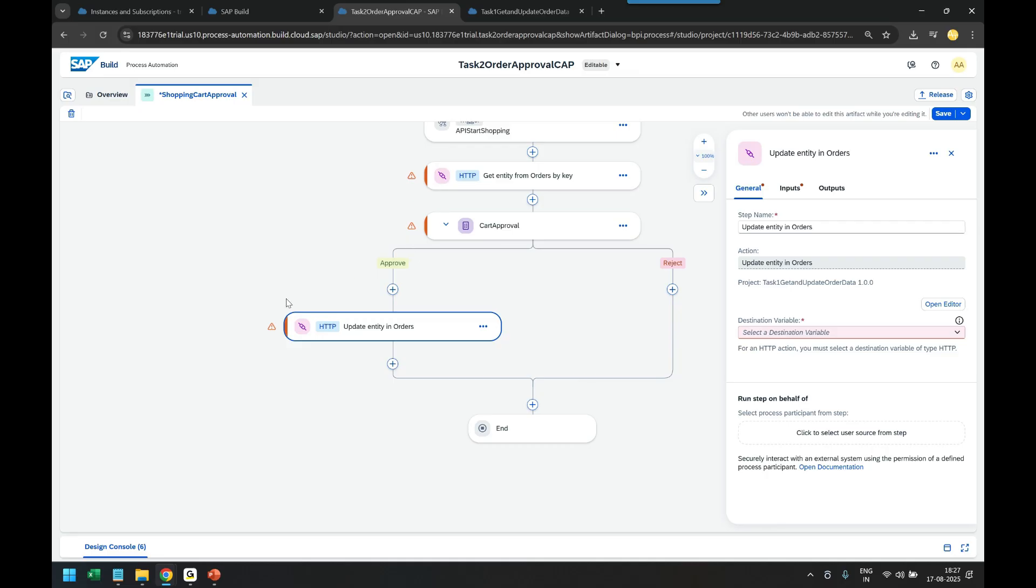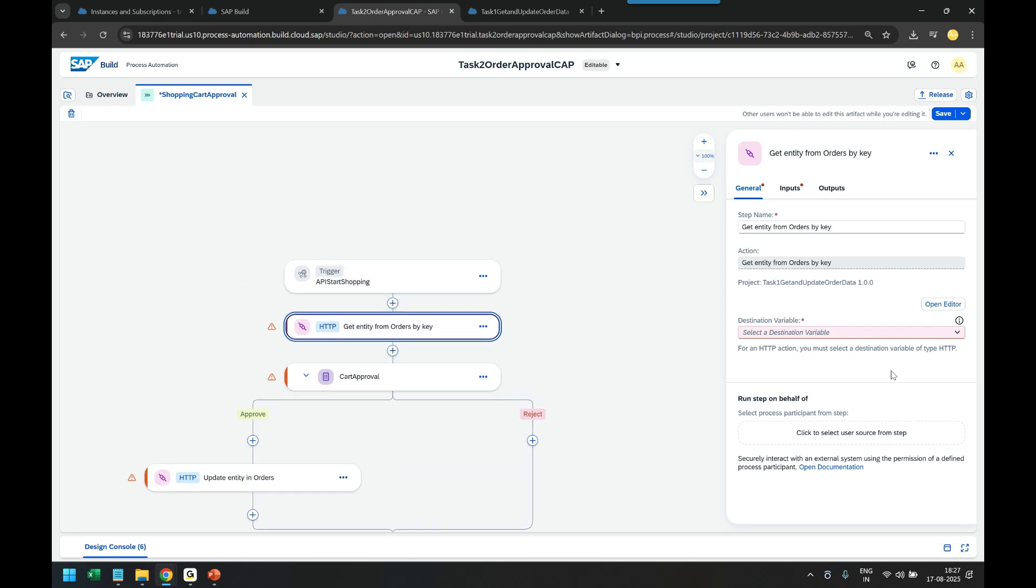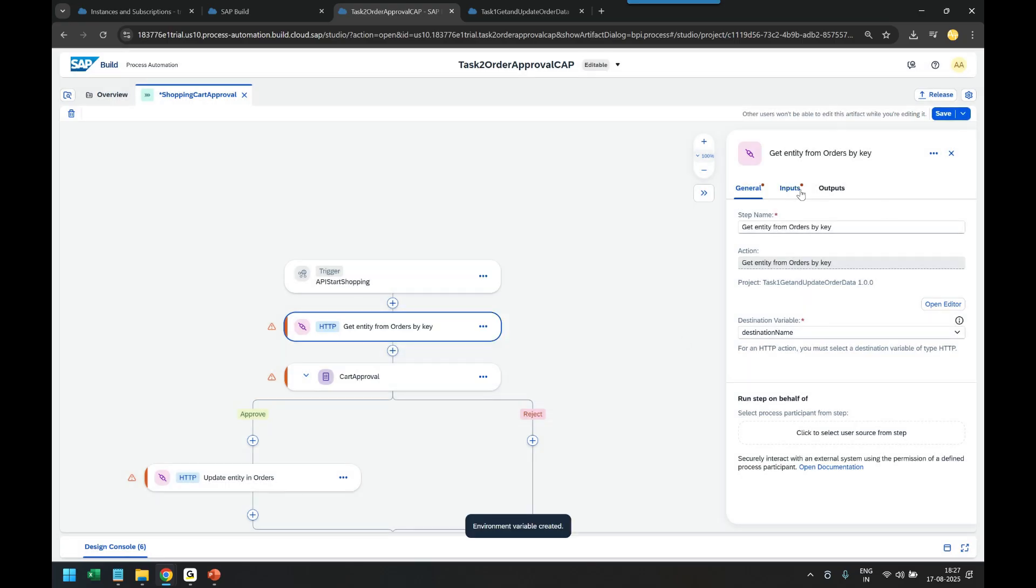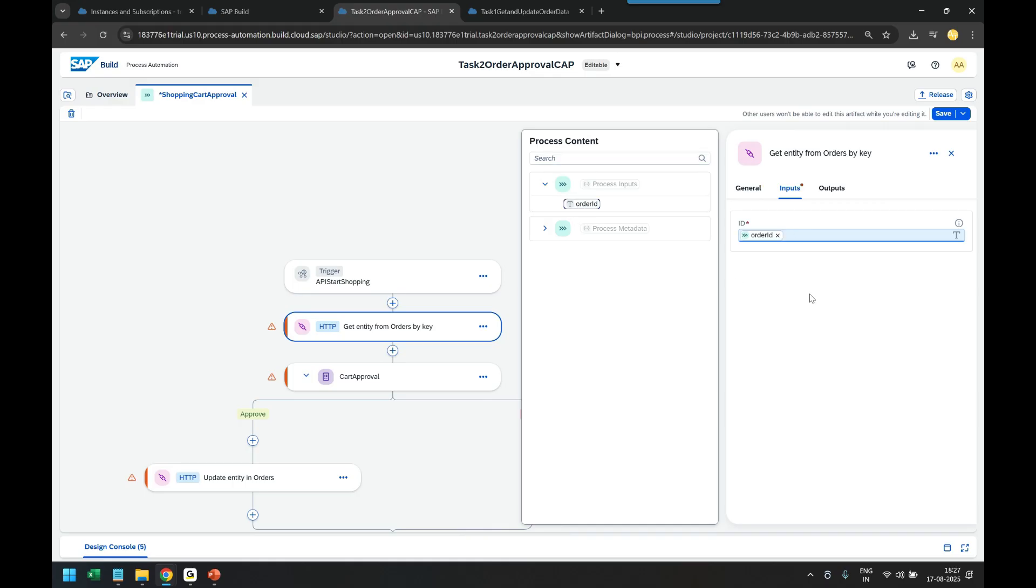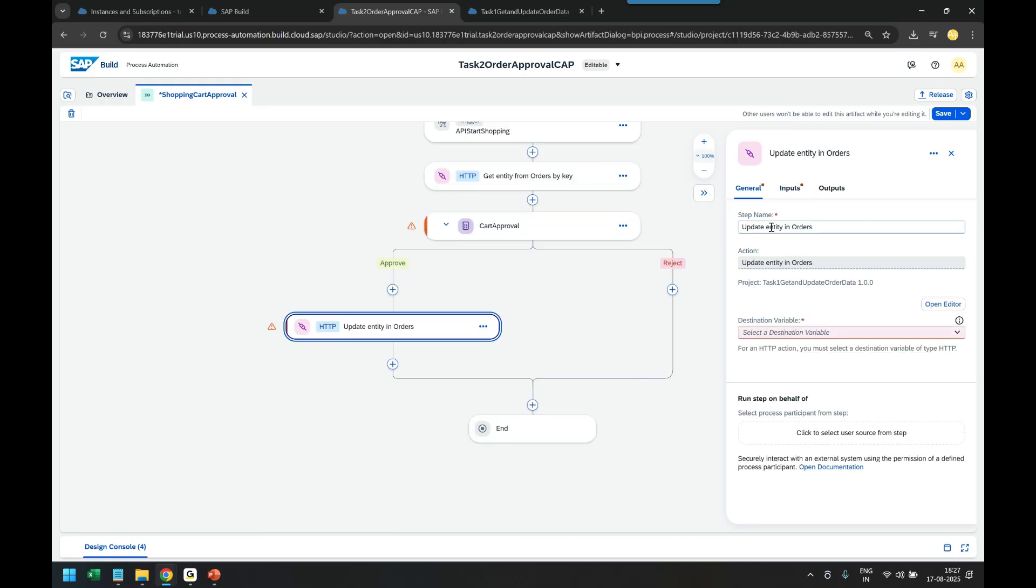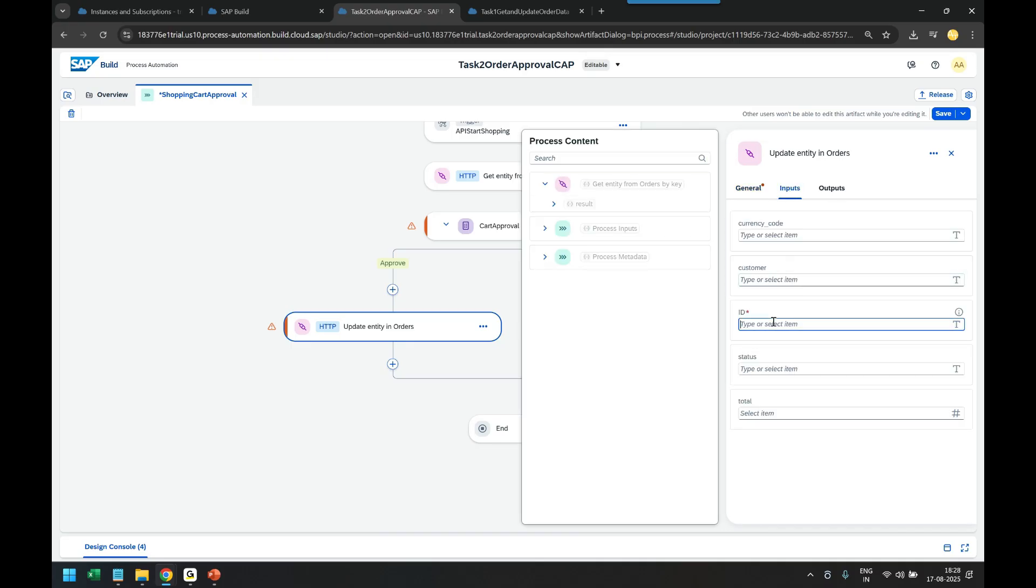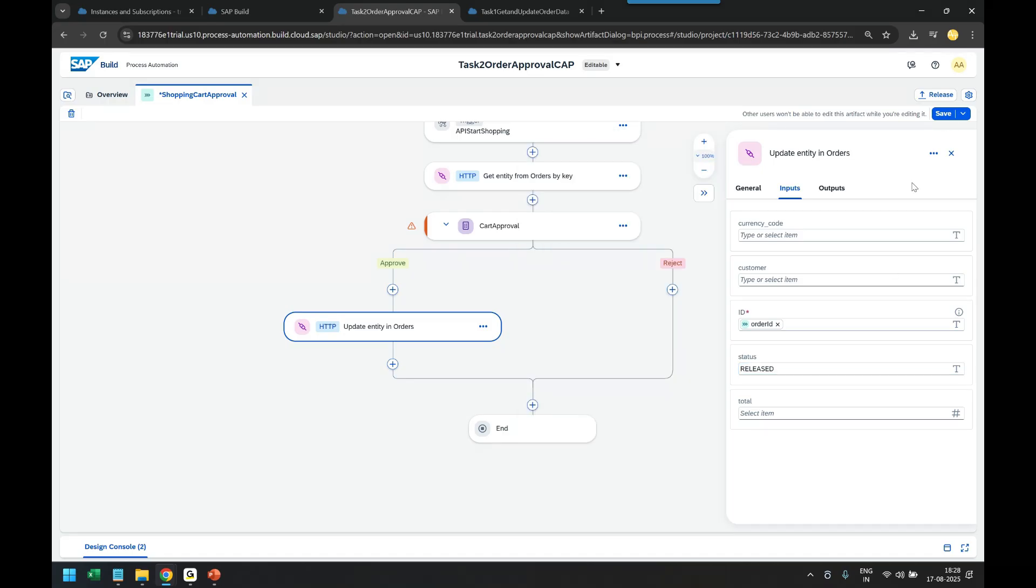You can see all the steps are red because the binding is missing. Let's start the binding one by one. First one, we create a destination variable. Pass an input and map the order ID. Step two, we design the form. Step three, we pass the destination variable name, pass the order ID, and change the status to released as hard-coded text.